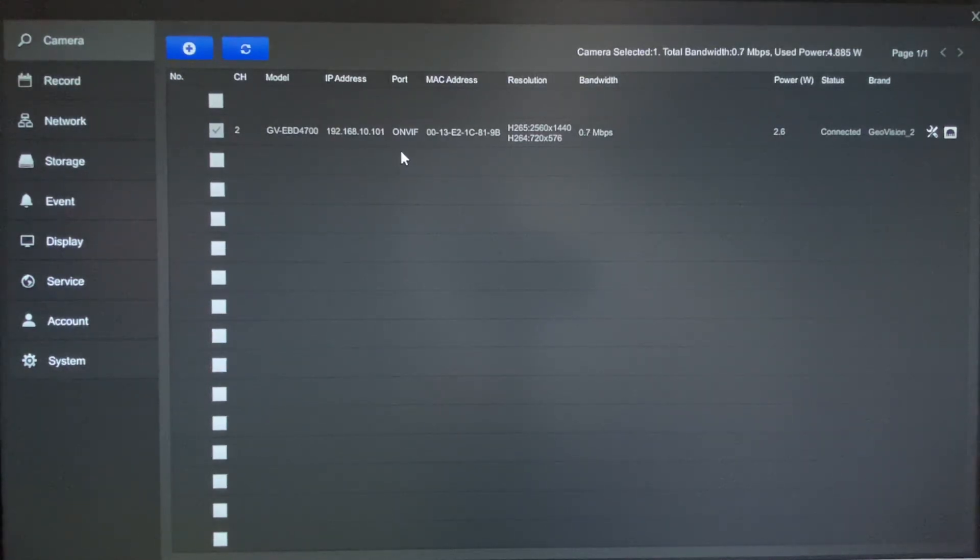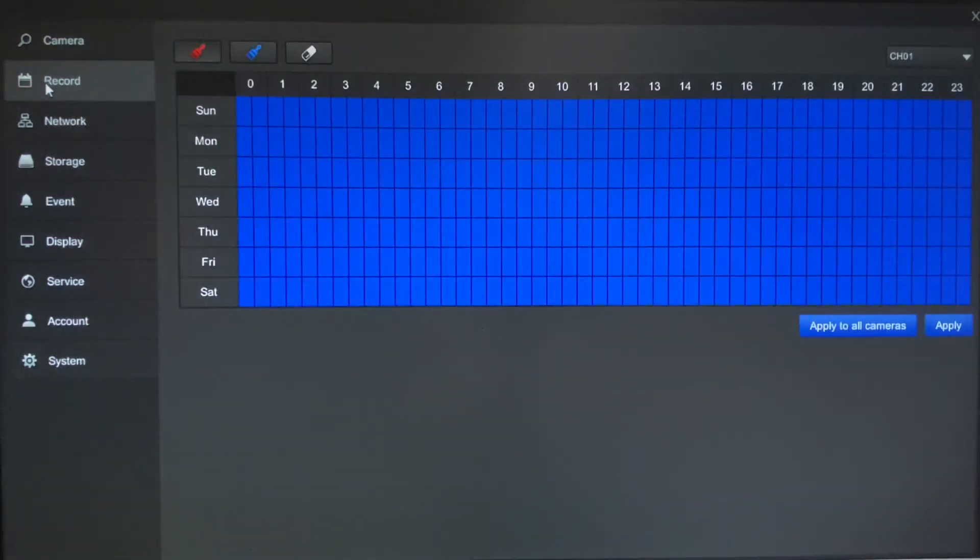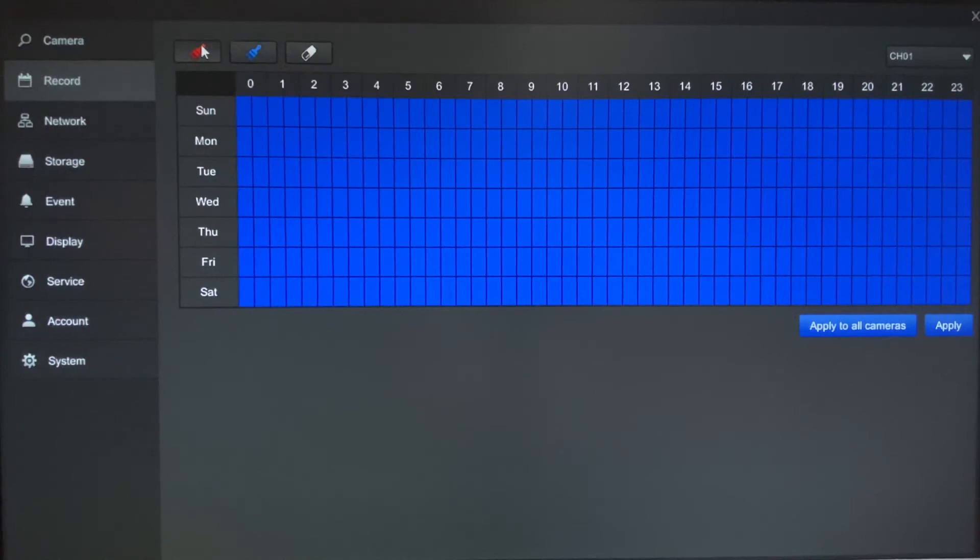Now once you get your cameras added to the system, you will want to go to the record tab, and this is where you can set if you want to record round-the-clock, which is indicated by the blue paint brush, or by motion only, which is indicated by the red paint brush.